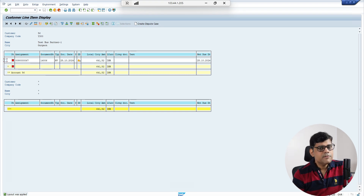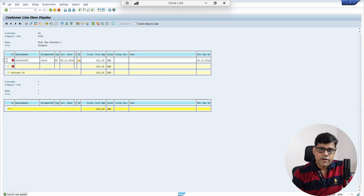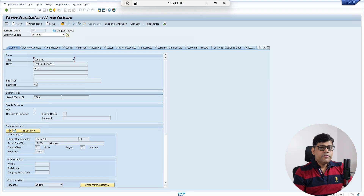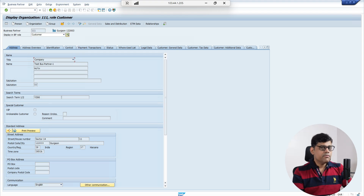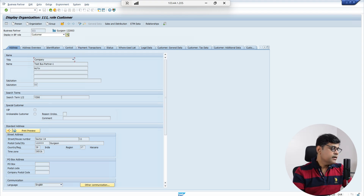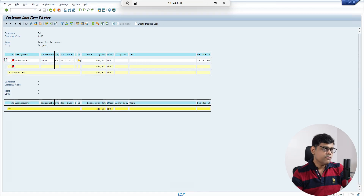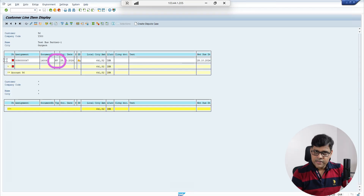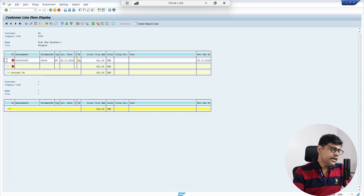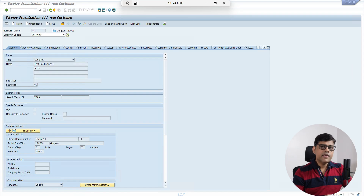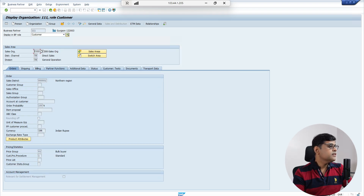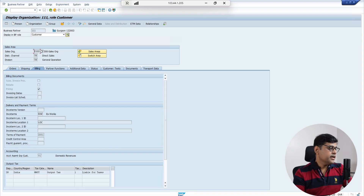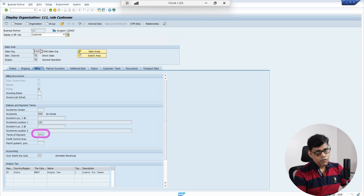Two things you are going to check. First, check the business partner or customer master data to find what payment terms are updated there. There are two areas where we can update payment terms in master data: one is the finance segment, for non-sales-order invoices. But since this document type is RV — an integrated document — the payment terms should be updated in the SD segment of your business partner. In S4 we check the Sales and Distribution segment, specifically the billing tab.